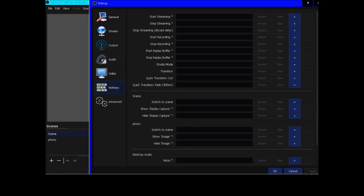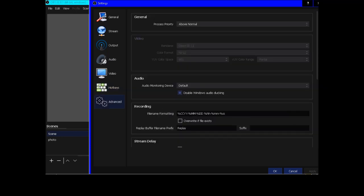Hotkeys settings are self-explanatory so I won't go into detail. In the advanced tab, process priority is set to 'above normal.' Process priority means if you have a high-end computer you can set it to high; for a very low-end computer you can set it to idle. This tells OBS how much processor power and RAM to use.